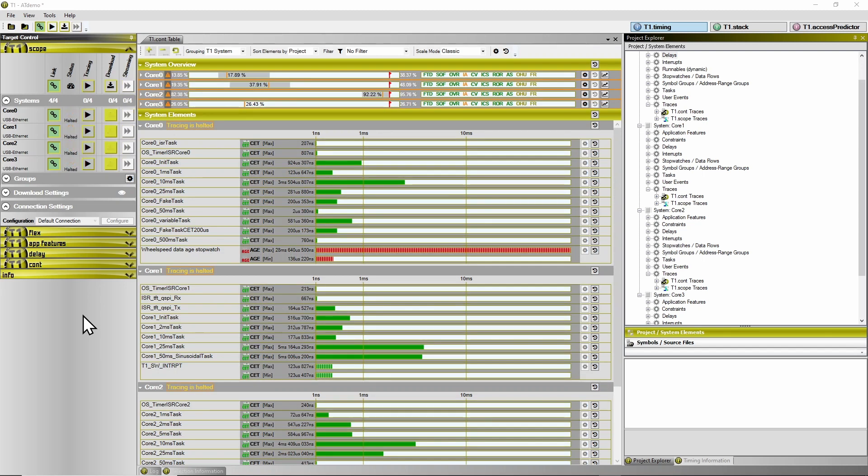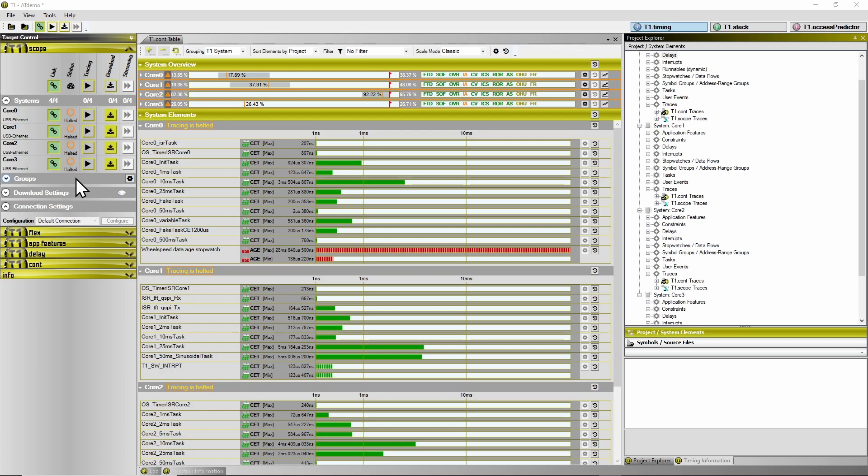Now we saw that the tracing moved into the halted state, visualized here by the orange circles.